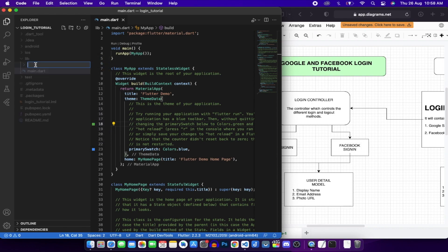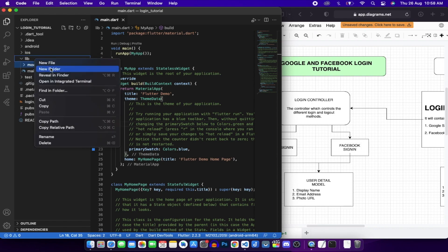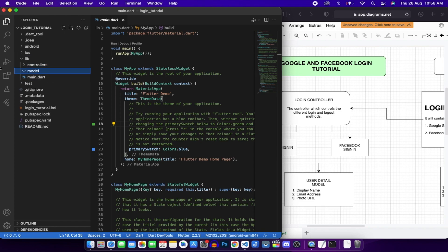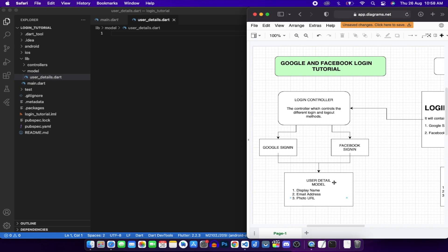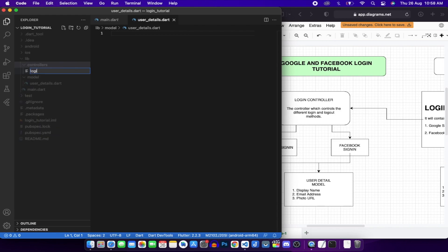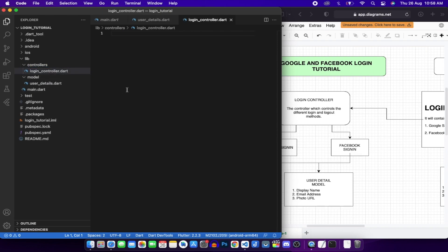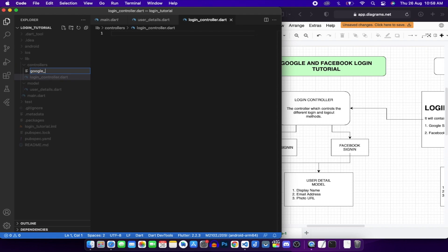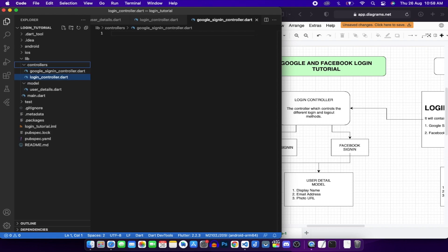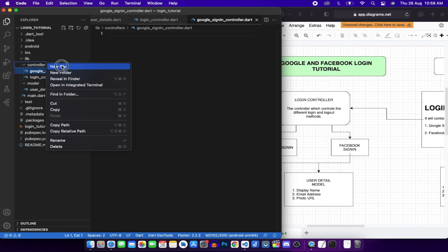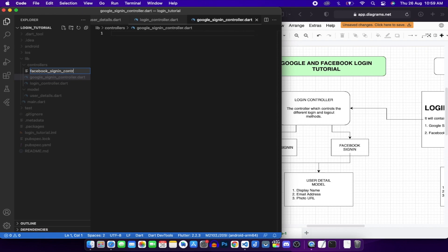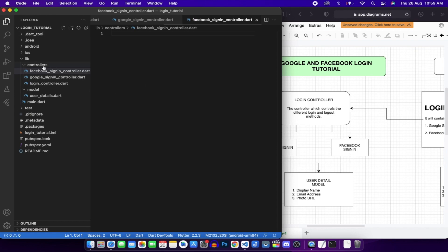We'll create two new folders: a model folder and a controllers folder. Inside the model folder, create a new file called user_details.dart. In the controllers folder, we need three controllers: login_controller.dart, google_sign_in_controller.dart, and facebook_sign_in_controller.dart.